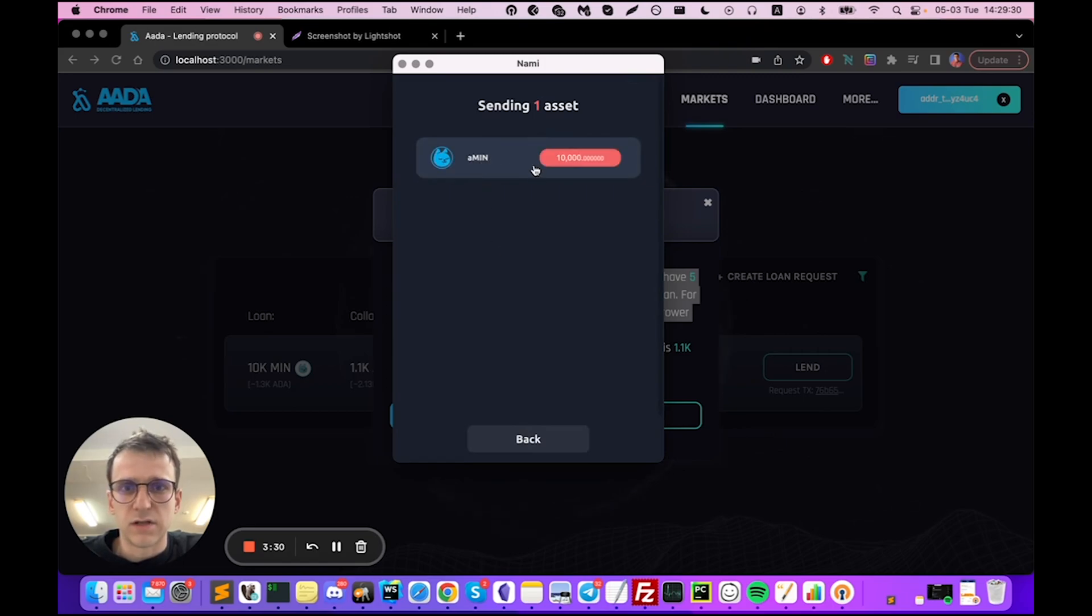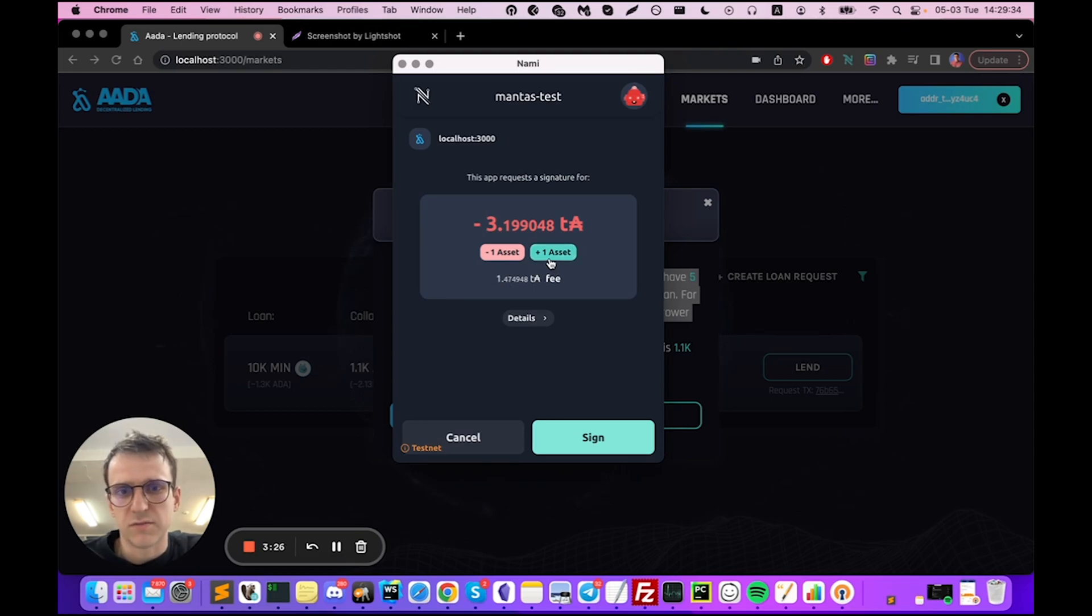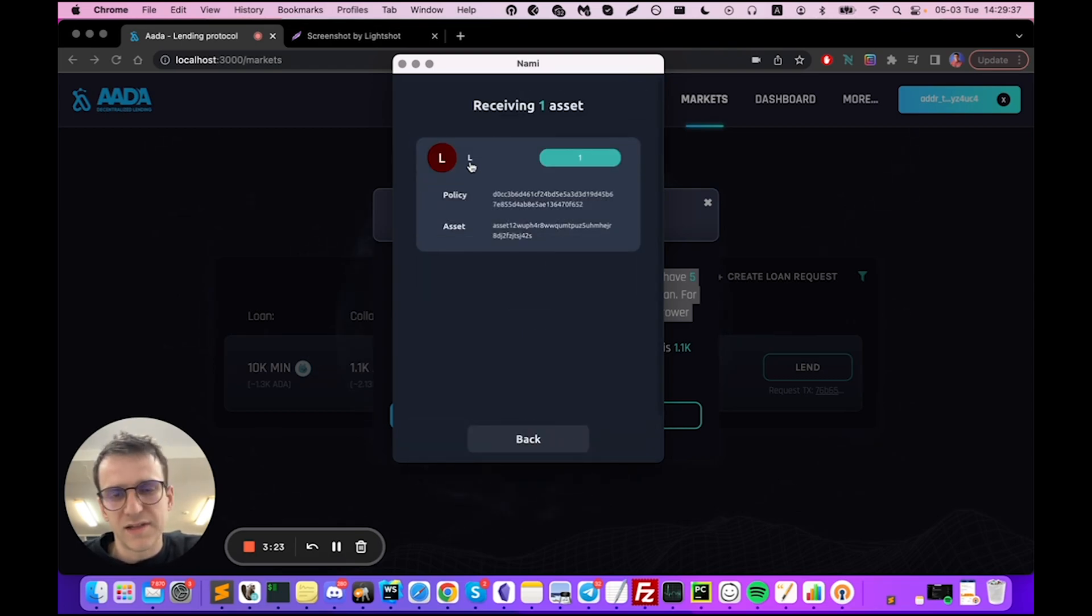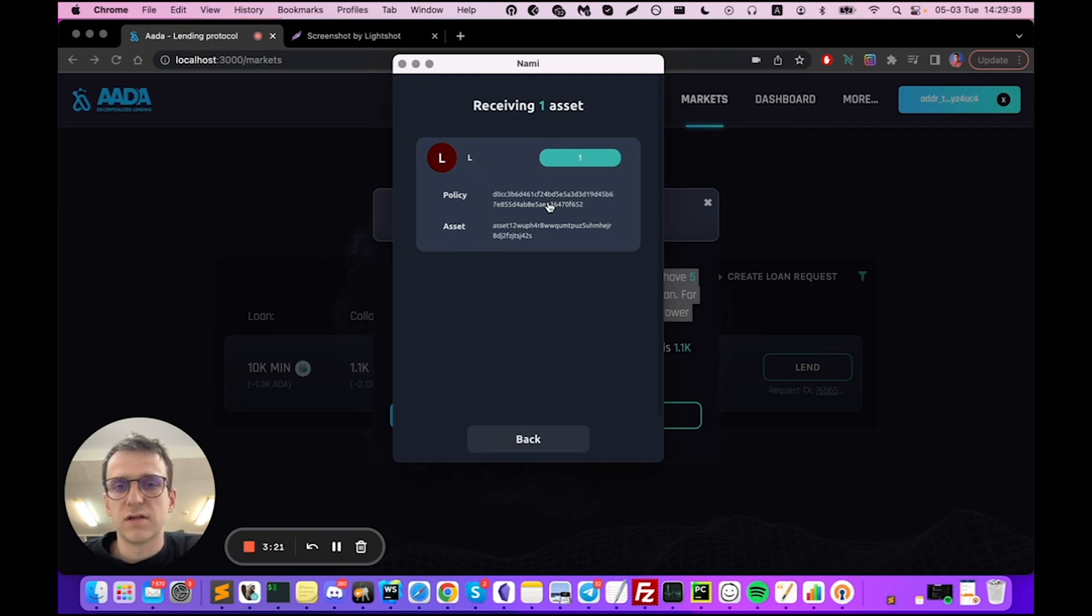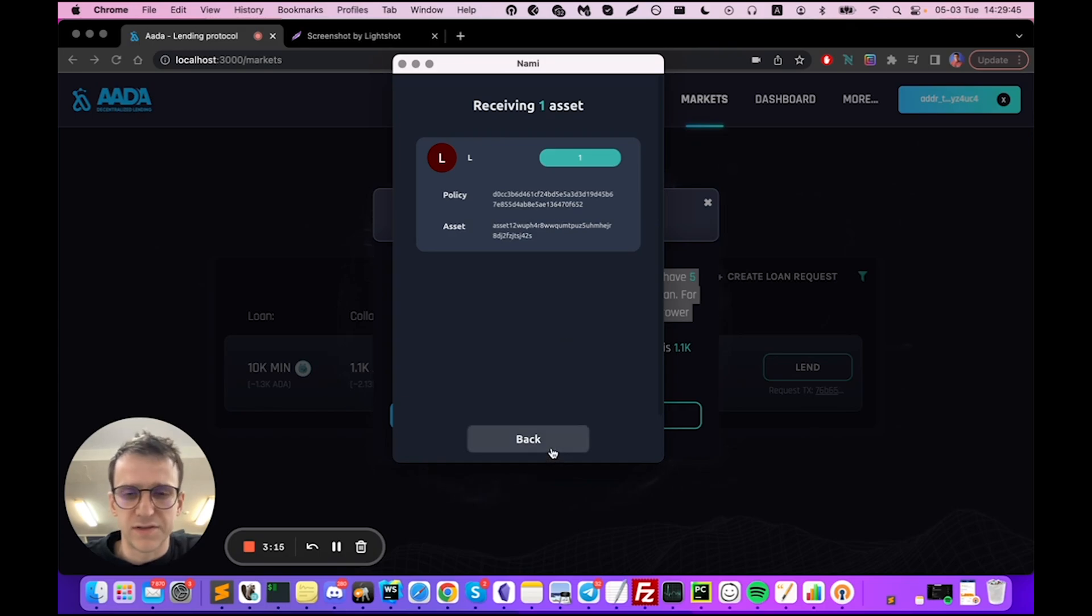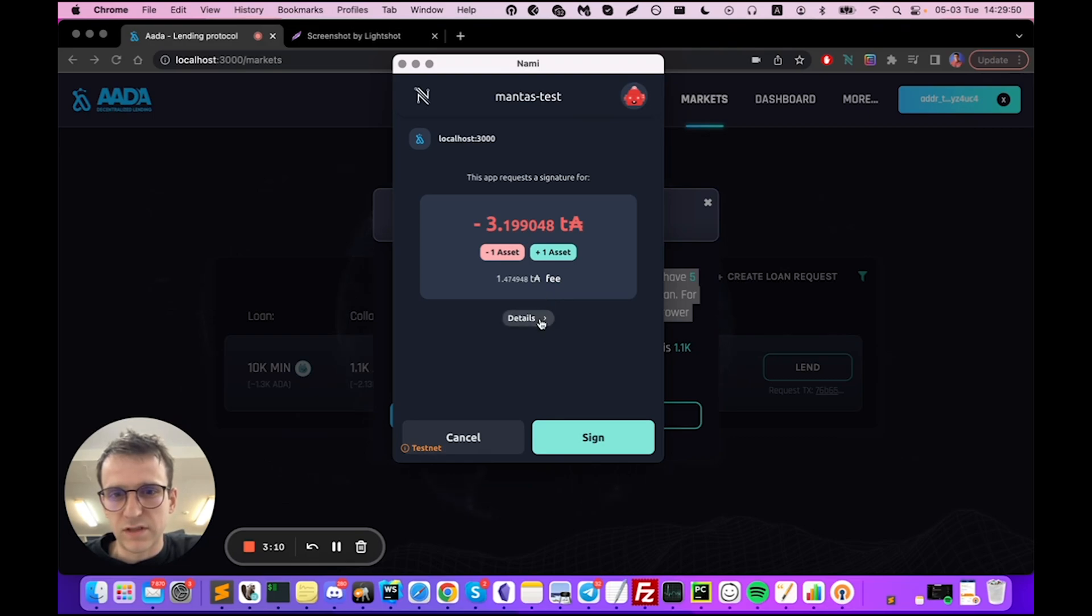In exchange I'm going to receive one L token and that's the NFT bond. This is a unique policy and only me at this transaction can mint this policy and no one else can do it, so that will make extra safety.